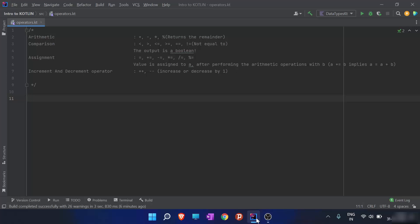Here is the list of arithmetic operators. The first one is addition — whenever I use the plus sign, it is used for addition. Addition can be of two integers, or it can be of two strings, which is known as string concatenation. Another arithmetic operator is the minus sign, or subtraction operator.